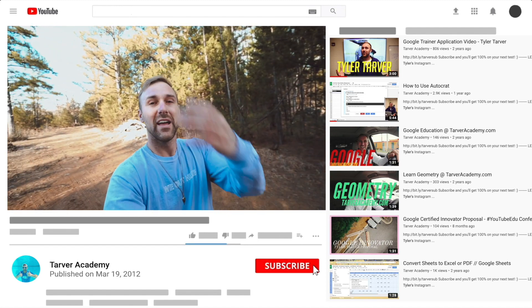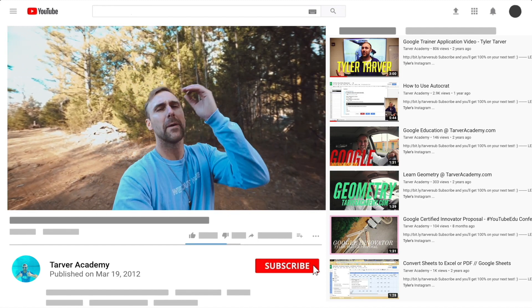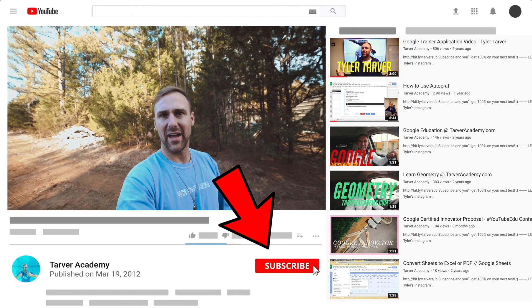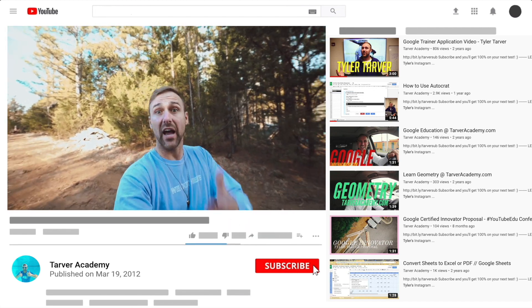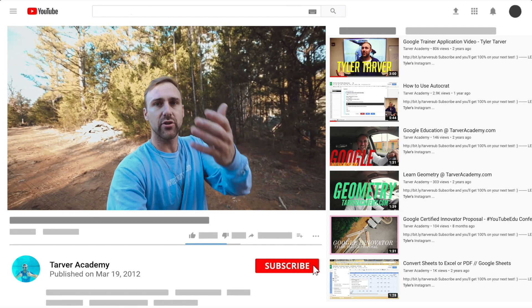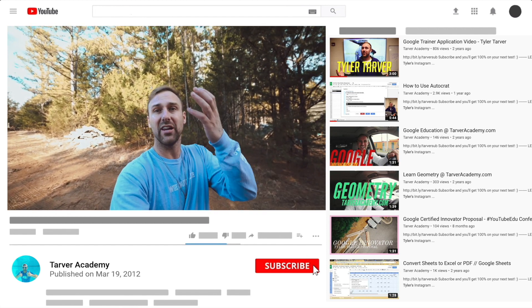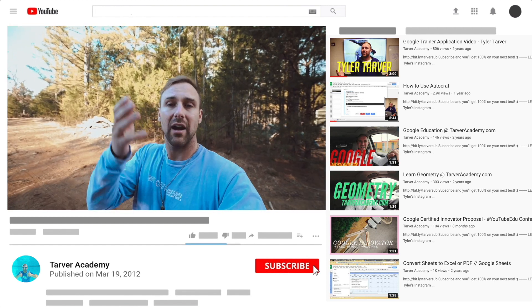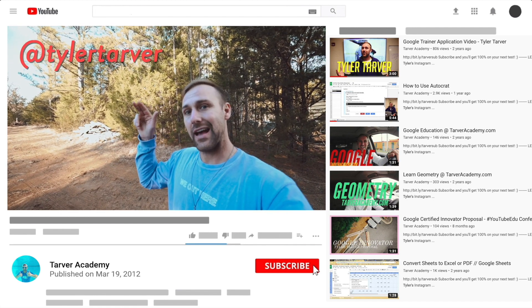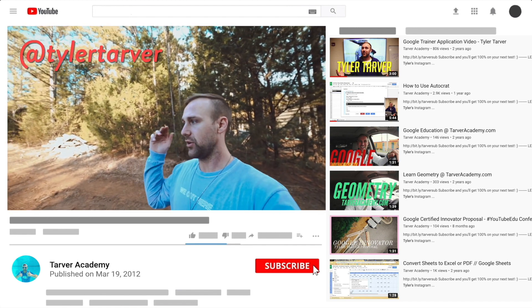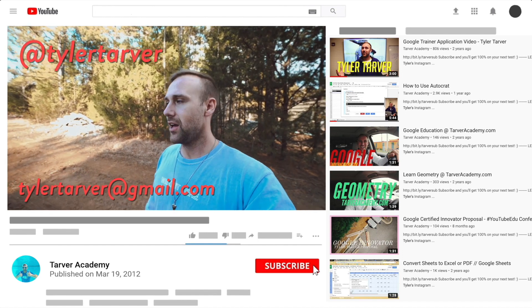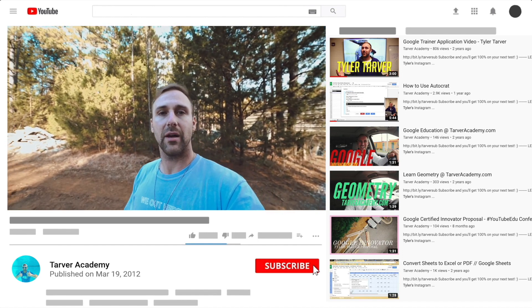Thank you so much for watching my training video. If that helped at all, please subscribe to this channel — it's free, costs nothing, just click the little red subscribe button. Also, if you want me to come to your school and help train your teachers, administrators, or students and help make your life easier with Google, just let me know. I've got links in the bio on how to get ahold of me. DM me at Tyler Tarver on Instagram or Twitter, or hit my email at tylertarver@gmail.com.